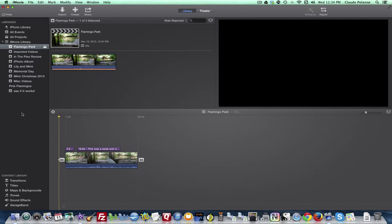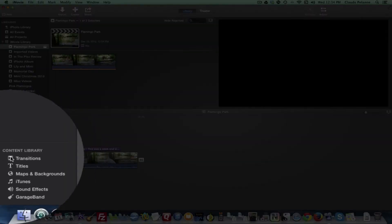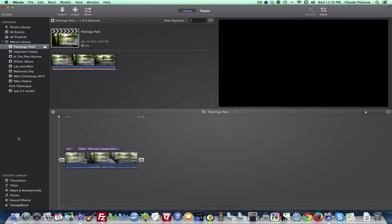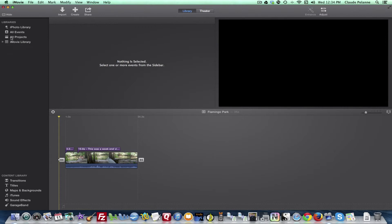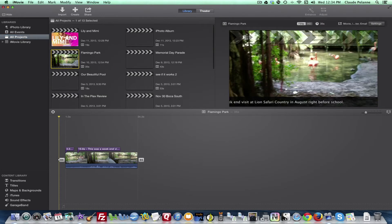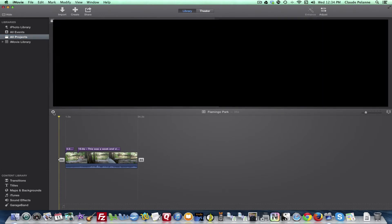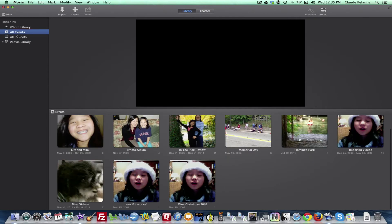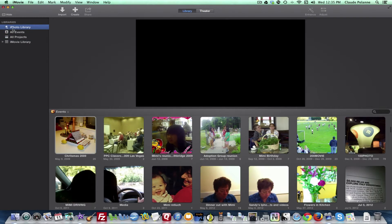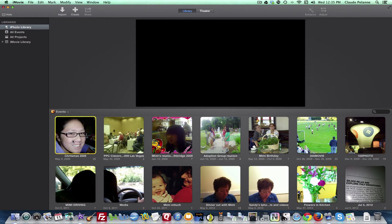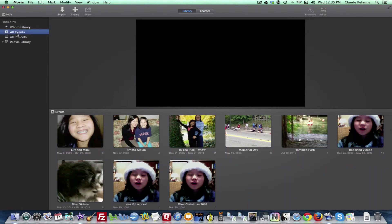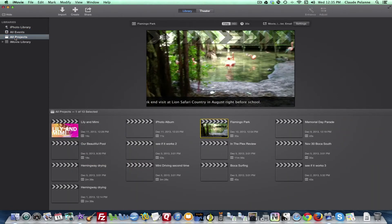You'll notice that the content library is now showing down here. Depending on what you select in your sidebar, you will get different configurations of what displays in the graphic user interface. Normally, the way it's set up is you have a viewing screen on top and all the information for the event, library, or project down below, as you can see here.